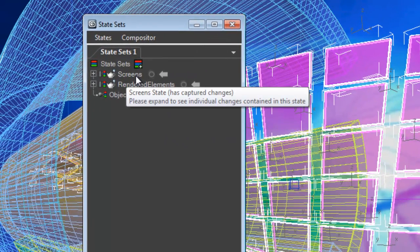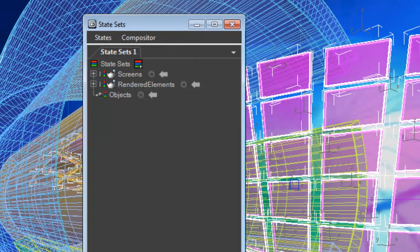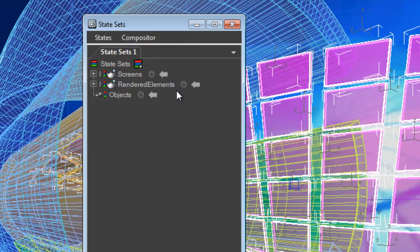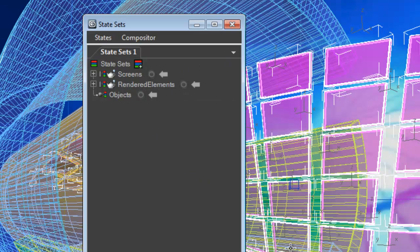So we're going to have a render pass that's just for the screens that are on the purple pieces of glass. We'll have rendered elements, which is everything in the scene and the elements that we would need to use in After Effects, some mattes, some diffuse passes, specular things like that. We'll go ahead and set that up.